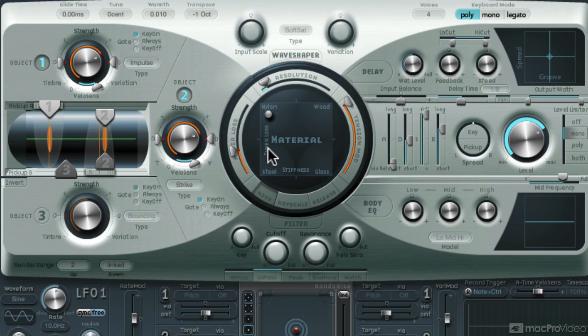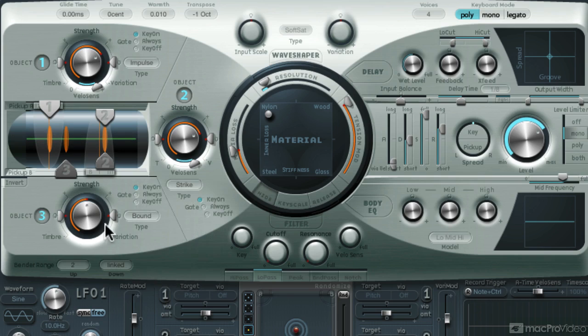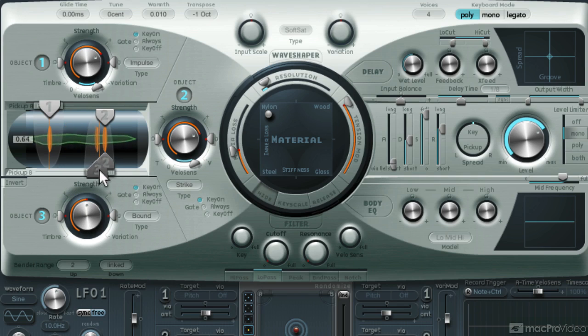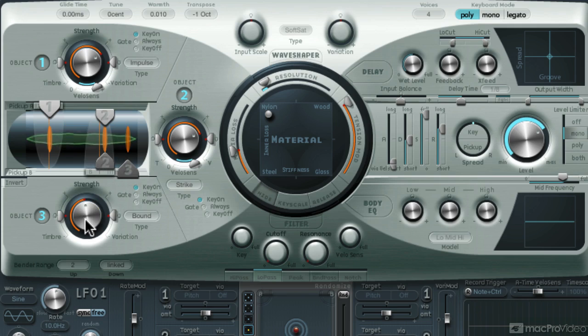Now for the third object, I'll set it to boundary. This will help tame the kick drum a bit, reduce that excessive resonance and decay as well. Yeah, that's nice.